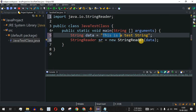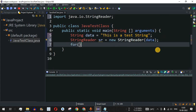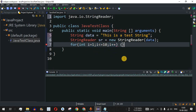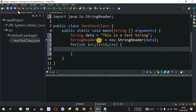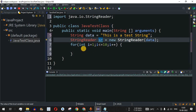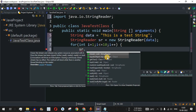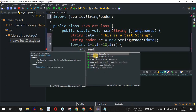We want to read the first 10 characters from this string and separate them using commas. We'll write a for loop: for(int i = 1; i <= 10; i++), so the control flow goes inside the loop 10 times. Inside the loop, we'll use the sr object and call sr.read() to read one character at a time.